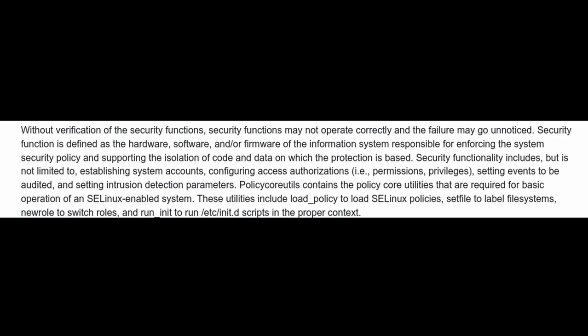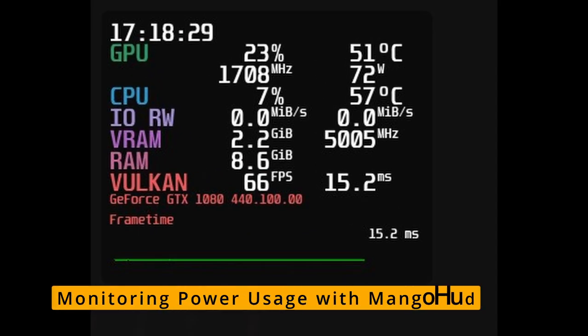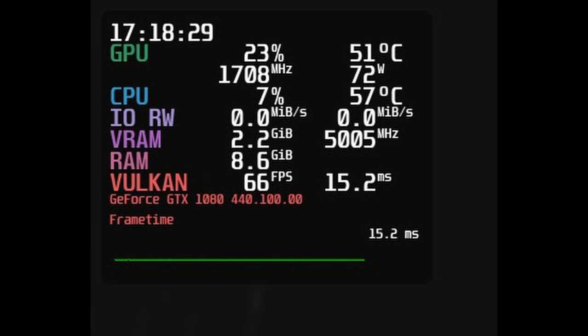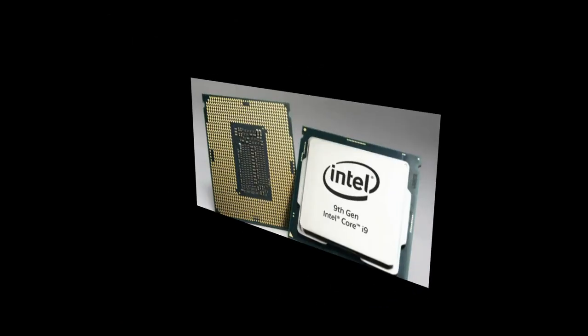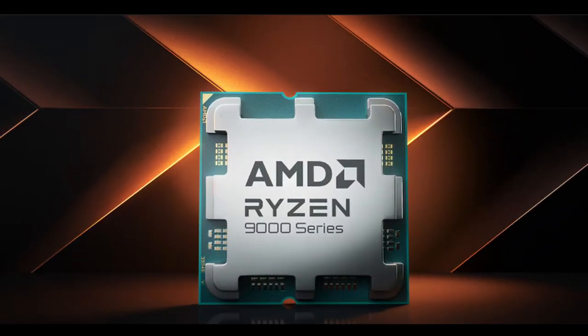Now if you're into gaming or just curious about how much power your computer is using, this one's for you. Nitrux 3.8 has added new features to work with MangoHud, which is like a dashboard for monitoring performance. If you have an Intel processor, MangoHud can now show how much power it's using. If you're rocking an AMD Ryzen processor, there's a new tool called the Ryzen kernel module that does the same thing for you.